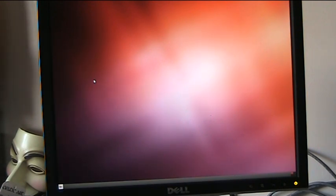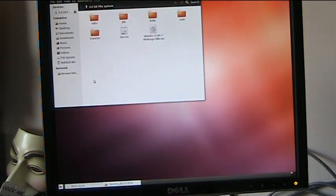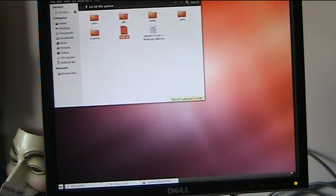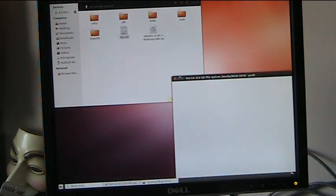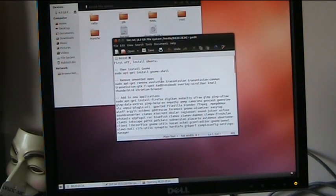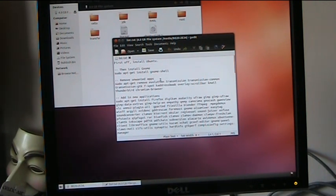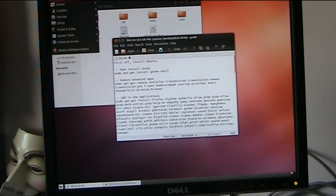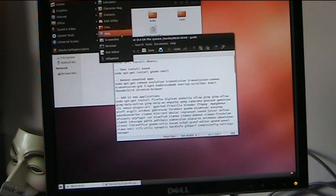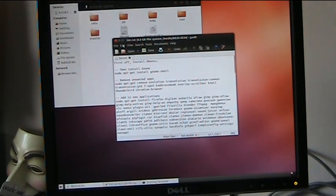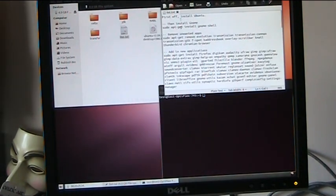We also have our USB stick here, so I'm just going to put that in the slot. Once it's mounted, up pops the contents and you'll see our text file here. We just double click on that and hey presto we have our text file. We've installed Ubuntu, done the GNOME shell, and now we're going to remove the unwanted apps. Under the Applications section, Accessories, you'll see the terminal and that's what we want.